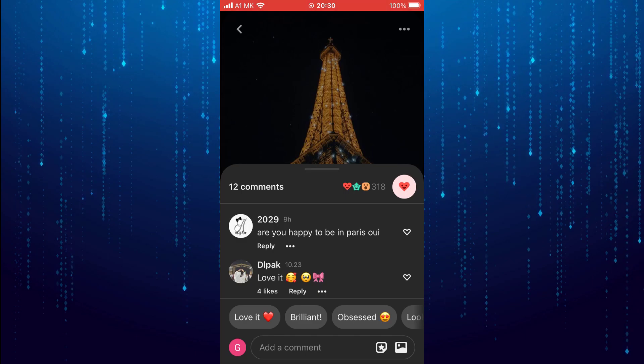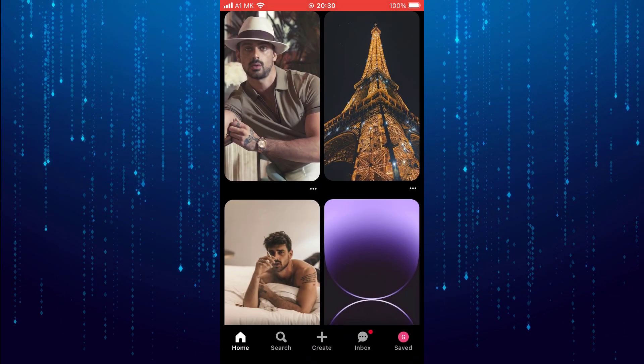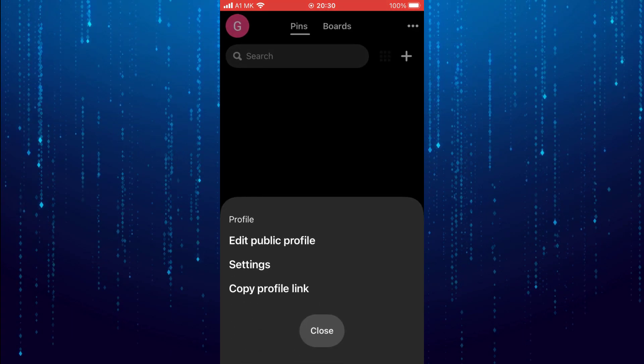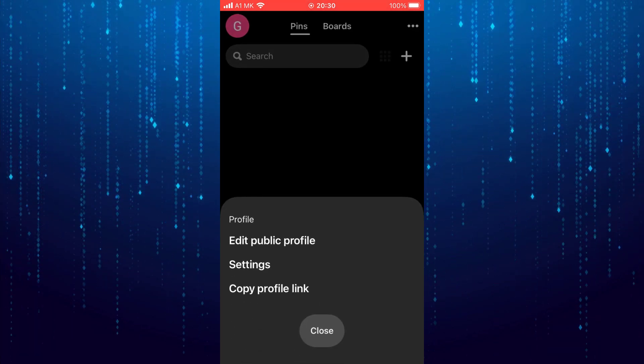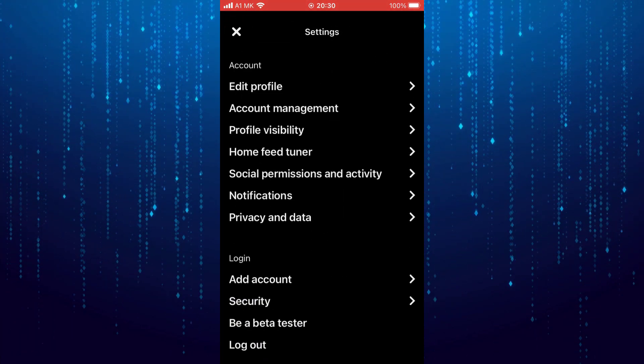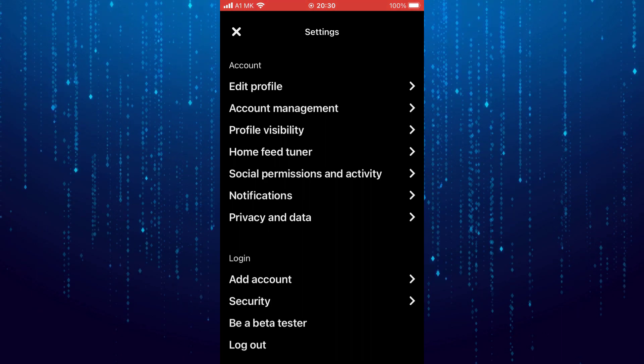To find our liked photos, go back. Now tap on your profile icon at the bottom right. Tap on the three dots at the top right, then tap on Settings. Select the Home Feed Tuner option.